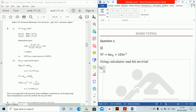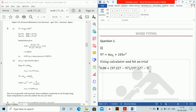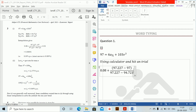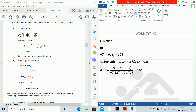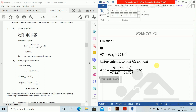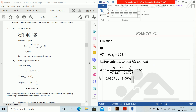Using the calculator and trial and interpolation: at i equals 0.08, PV gives 97.227; at the other trial value, PV gives 94.74. Interpolating: i equals 0.08 plus (97.227 minus 97) divided by (97.227 minus 94.74) times 0.01. Therefore i equals 0.08091, or 8.09 percent per annum. This is the gross redemption yield.